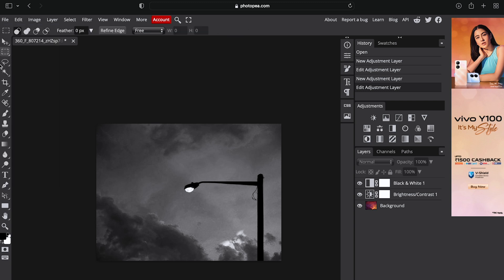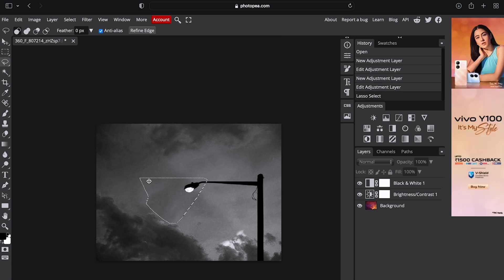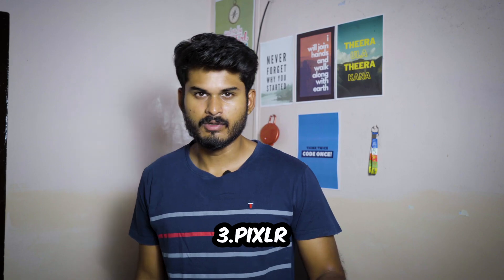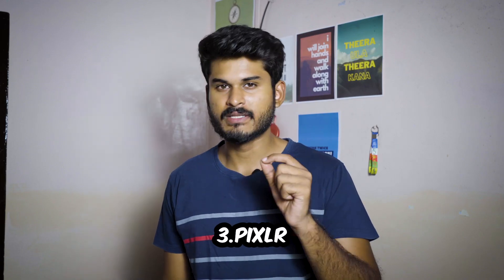There's the rectangular tool, marquee tool, selection tool - all the same as Photoshop. Number three is Pixlr.